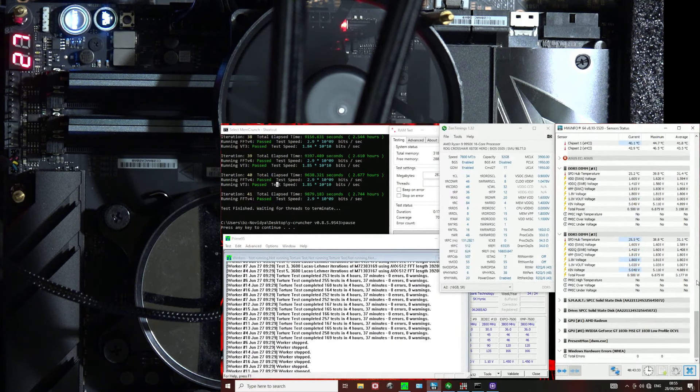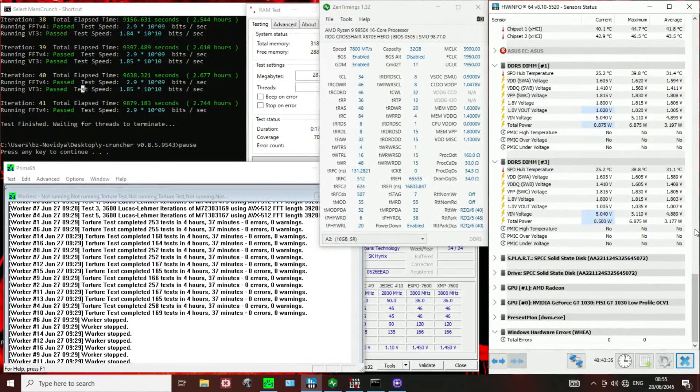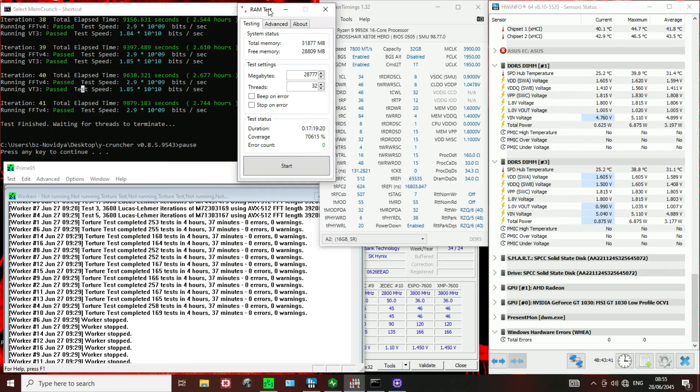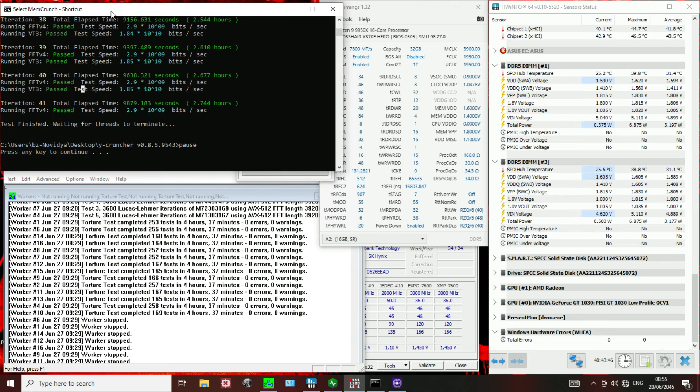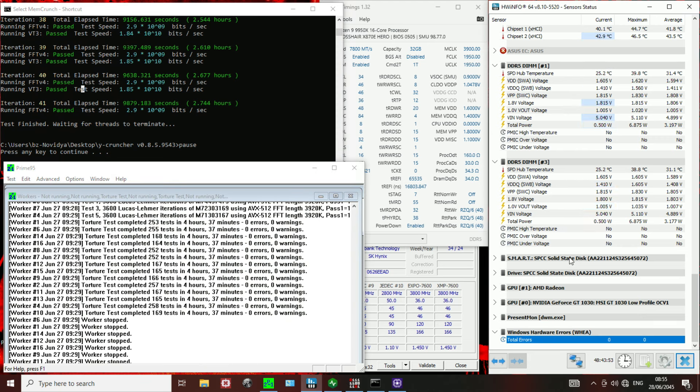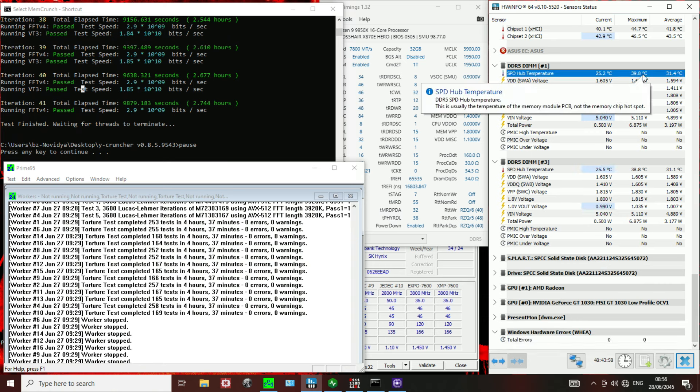Now let's take a look at the stress test, the stability testing, and the settings. For stability testing, over 17 hours of Karhu, Y Cruncher for almost three hours, Prime 95 for four and a half hours, no errors in hardware info.